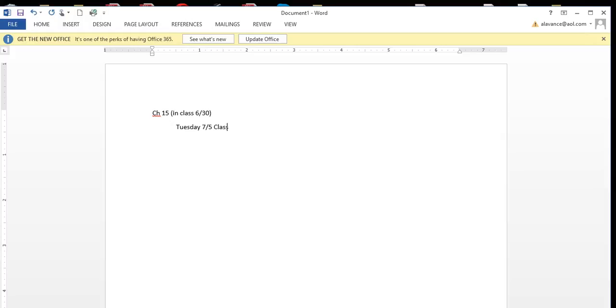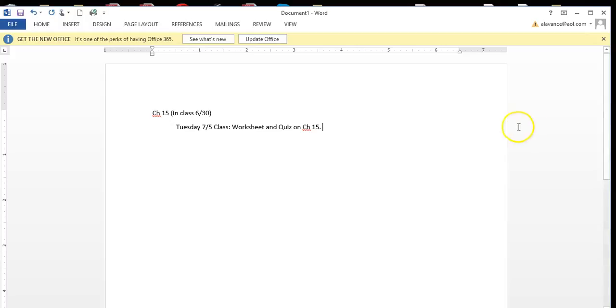Bring your worksheet and we'll have a quiz. Your assignments for this weekend are to complete the worksheet.